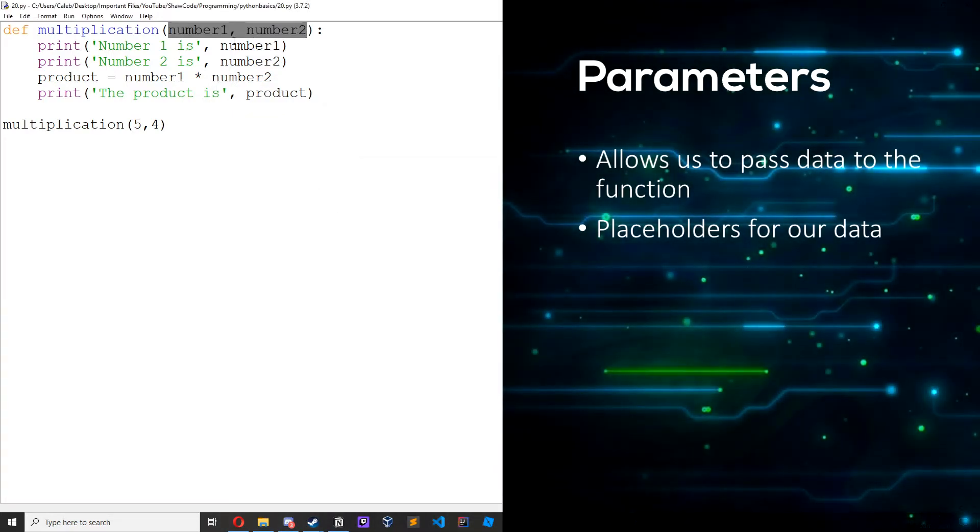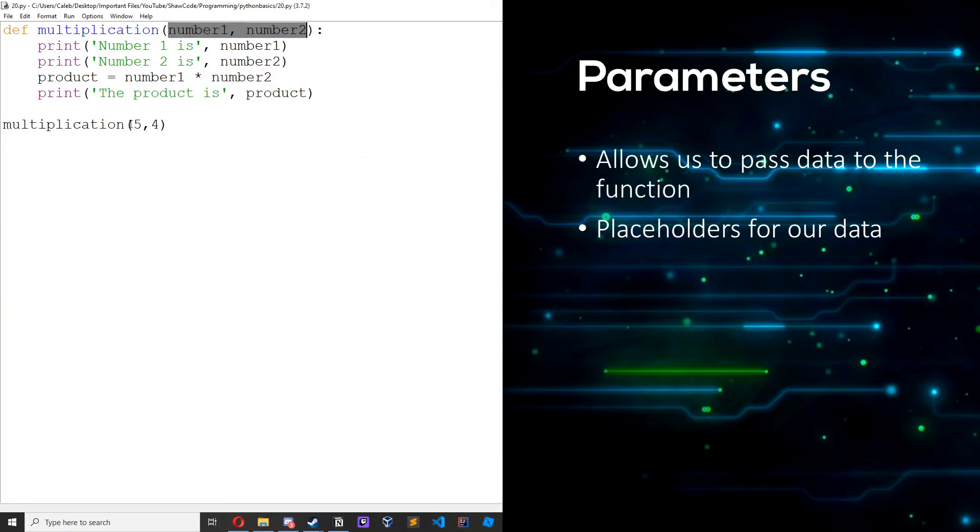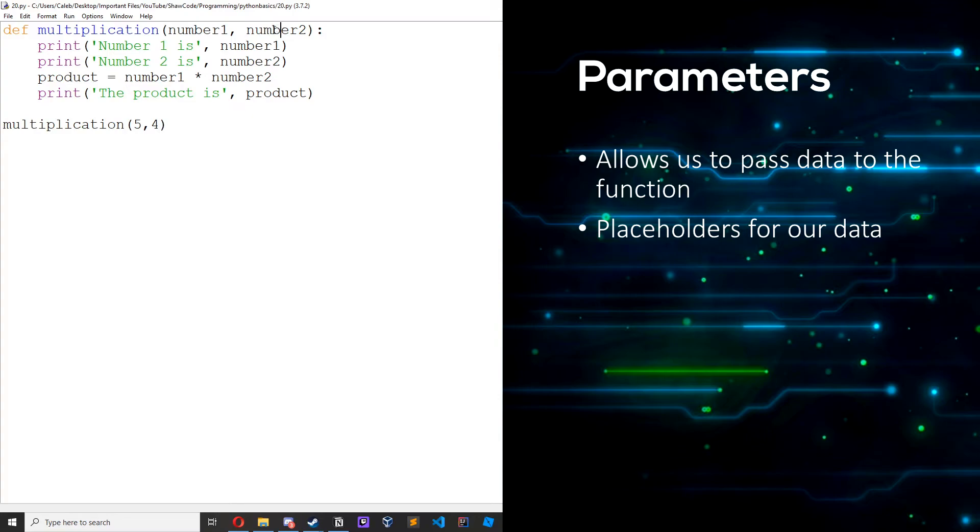Basically, this is our placeholder and then when we call it, these placeholders get replaced by the numbers five and four. And then print number one is five, print number two is four, product equals five times four, print the product is 20.